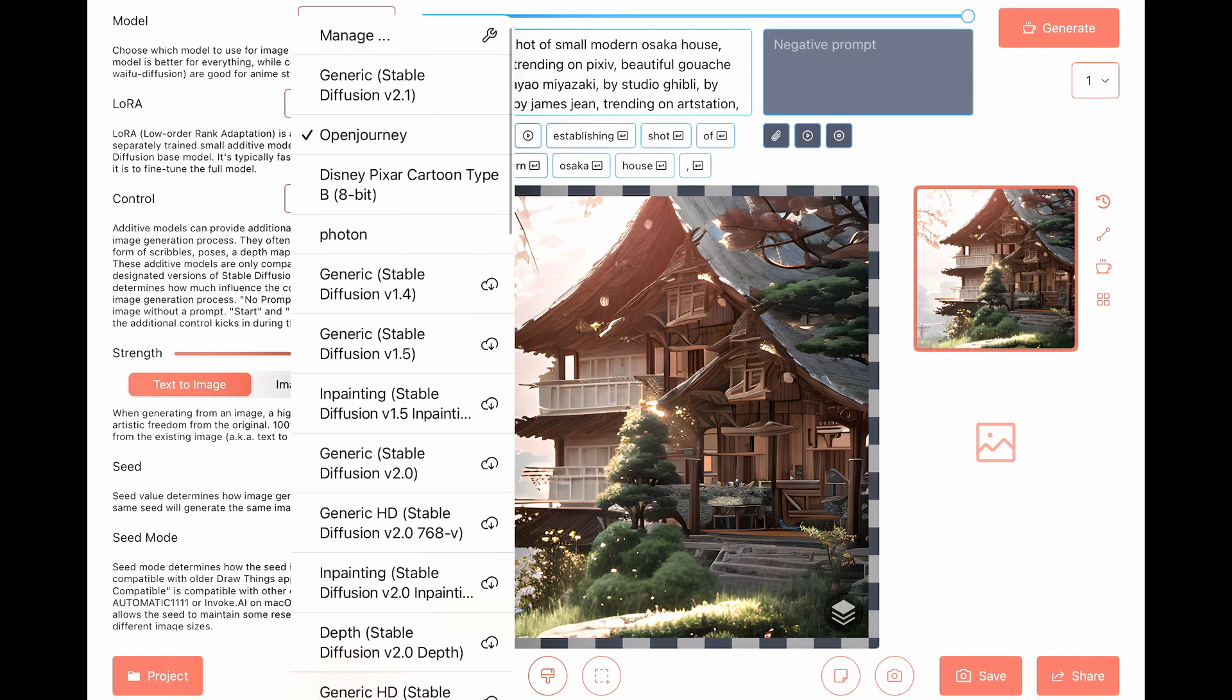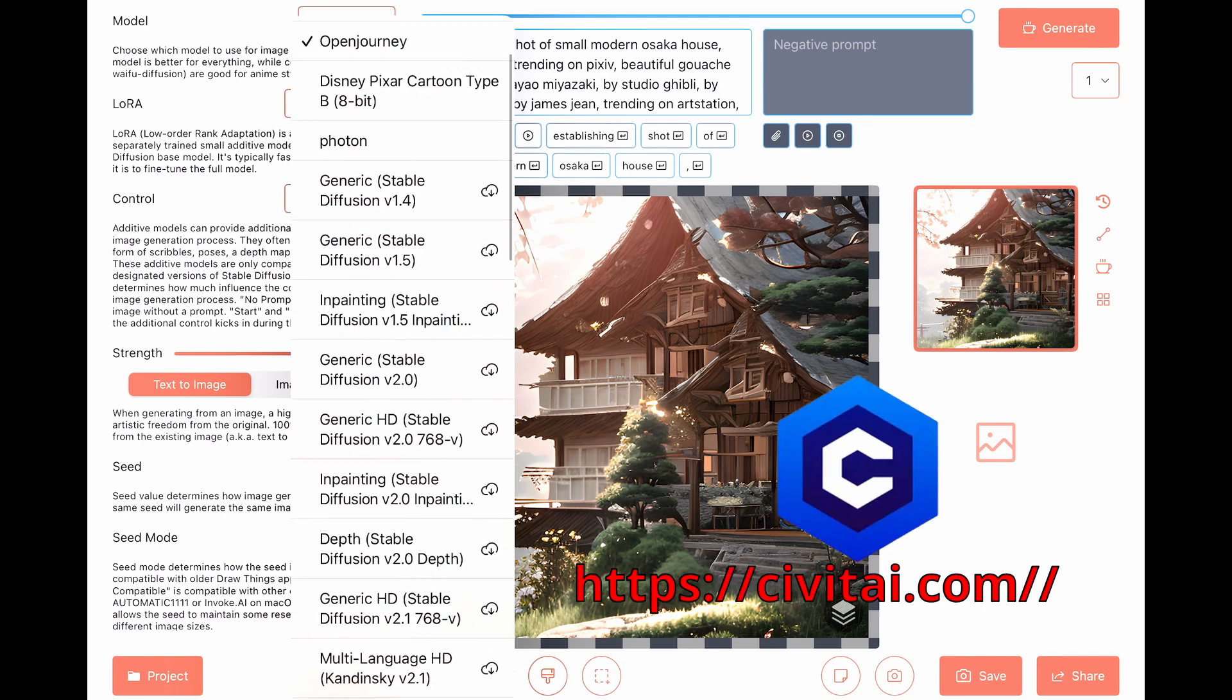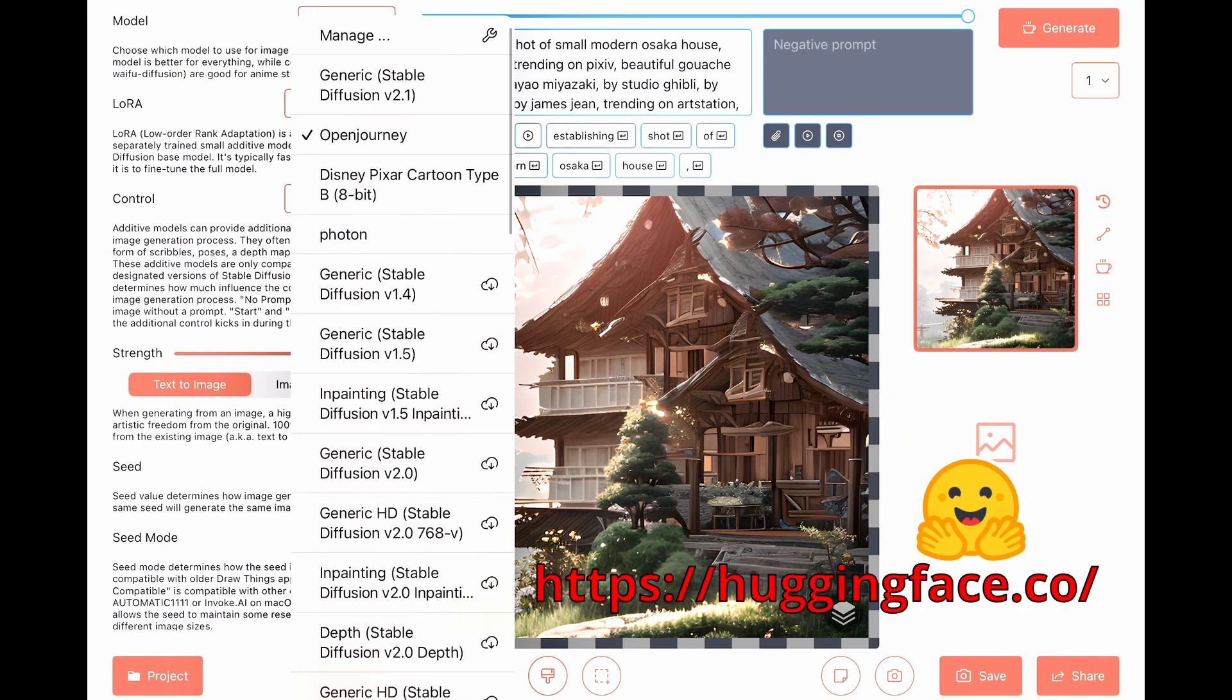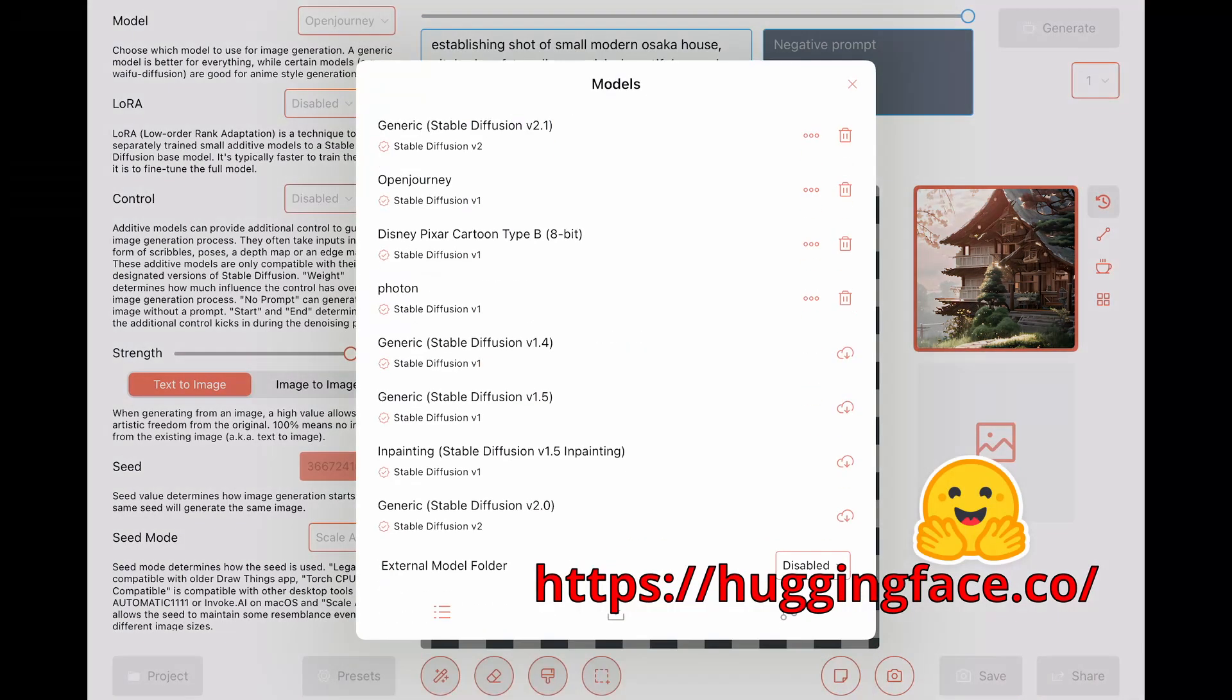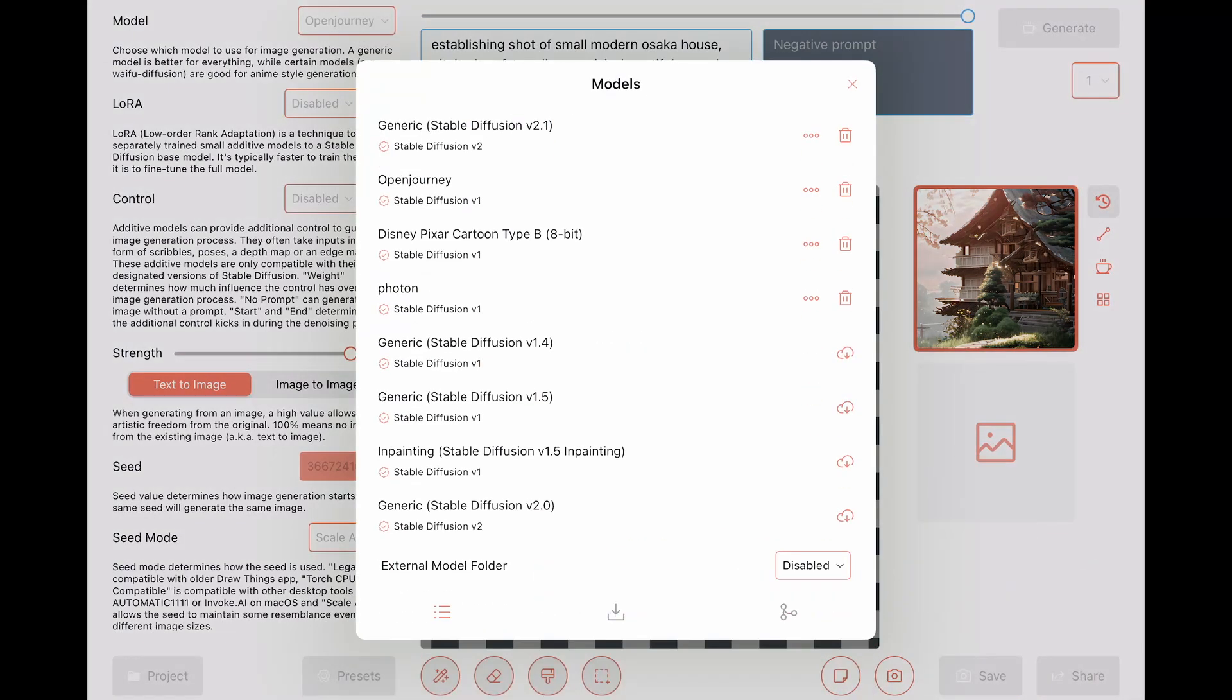And you can also, using the manage option, you can give a link from any other place like Civit.ai or Hugging Face. Okay, so here you can choose the general model.